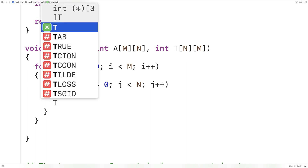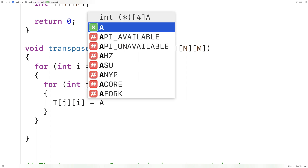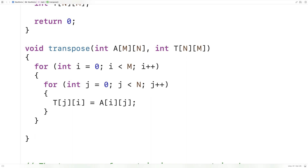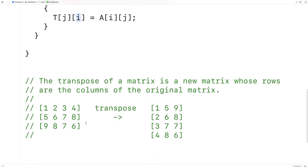Inside the loops we say t[j][i] = a[i][j]. The important thing is that we've flipped the indexes — we access a at index i, j and store it into t at index j, i. By flipping the indexes, things stored at the j-th column in a are now stored at the j-th row in t, and things stored at the i-th row in a are stored at the i-th column in t, achieving the effect of turning columns into rows.